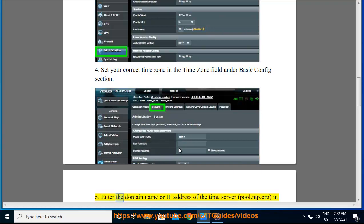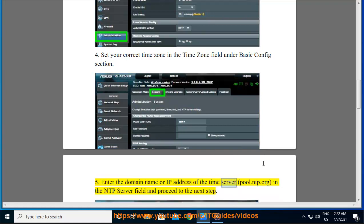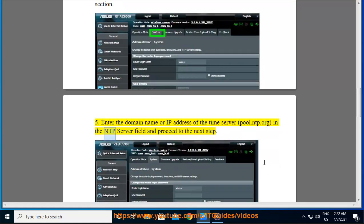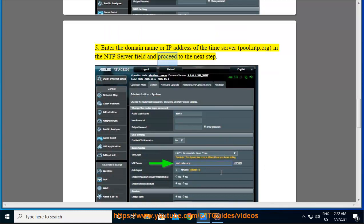Step 5: Enter the domain name or IP address of the time server pool.ntp.org in the NTP server field and proceed to the next step.